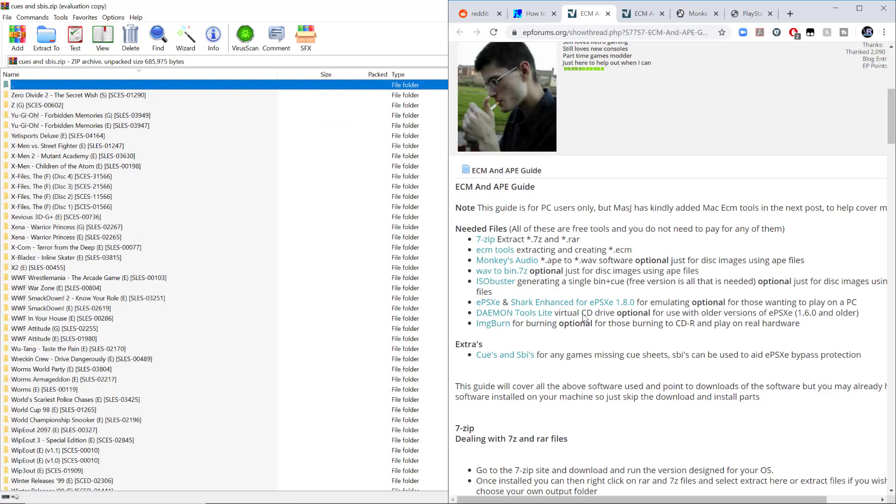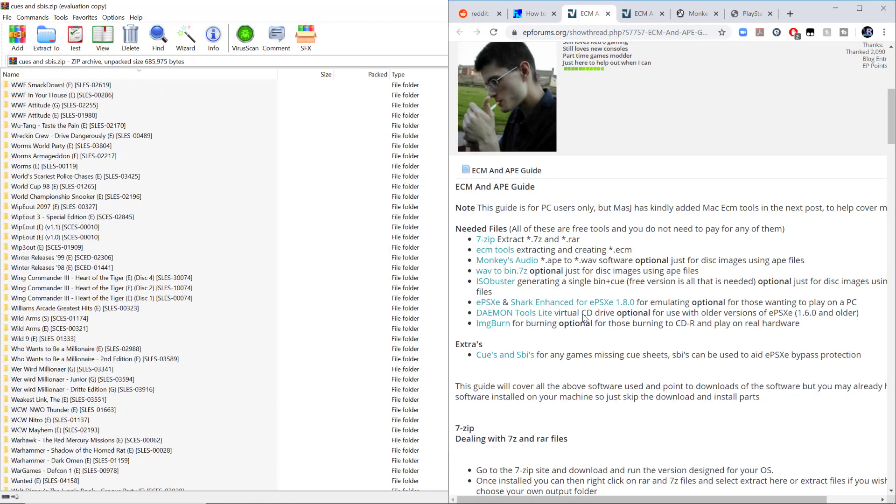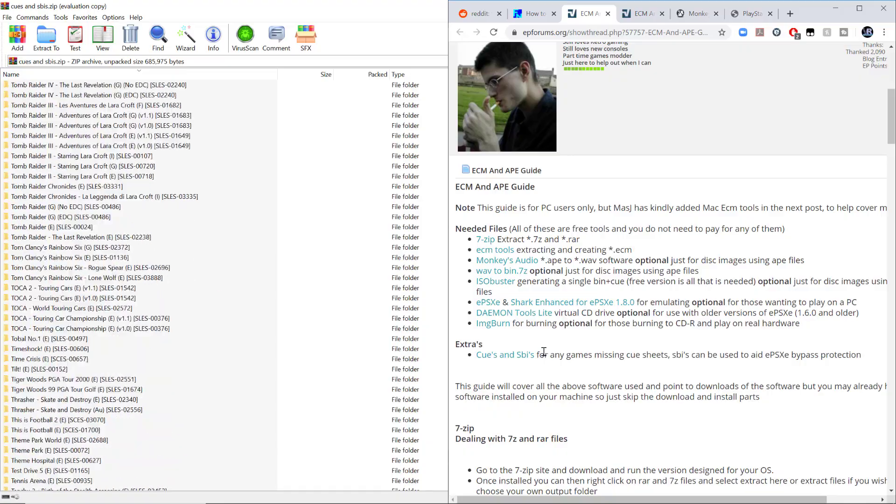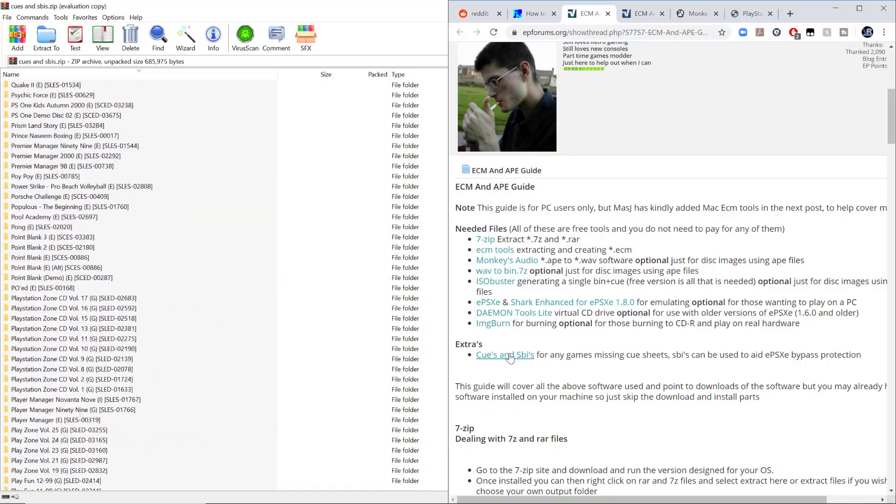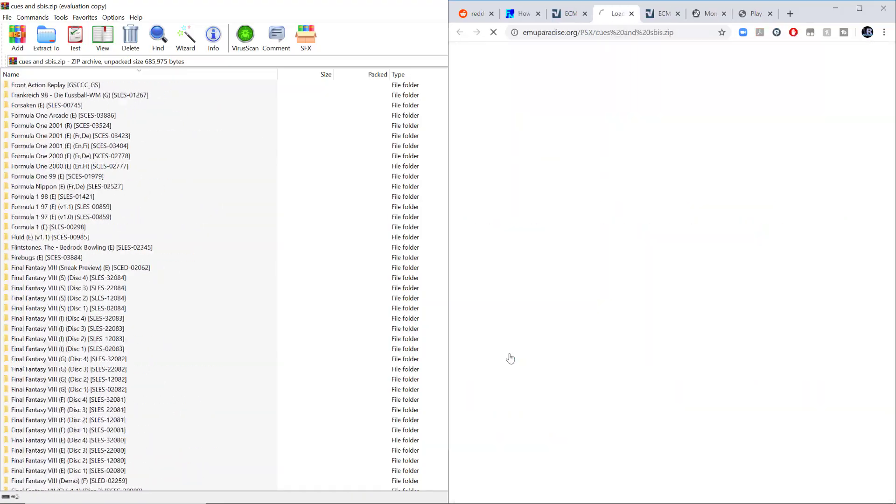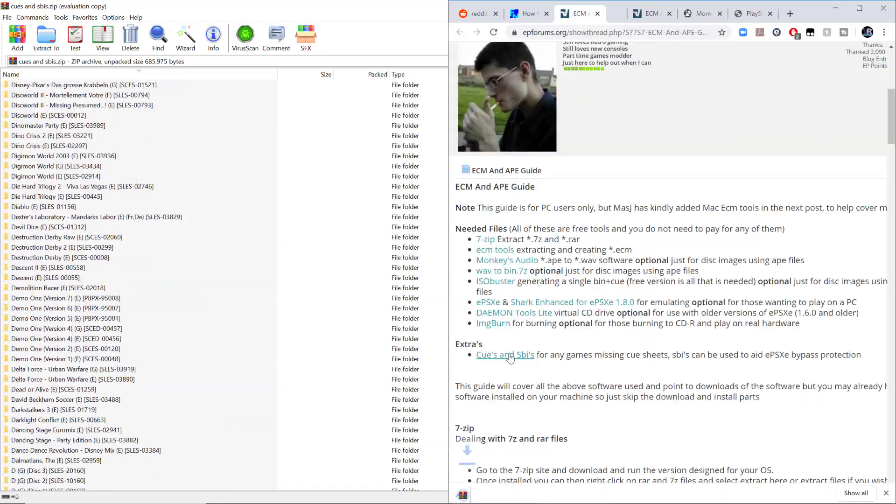So I have the two files I need, and I'll quickly show you another method of getting the .cue file. I download this file here, link in the description below, which gives me all the .cue files for all of the PlayStation ROMs.